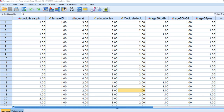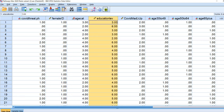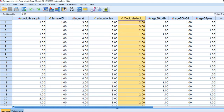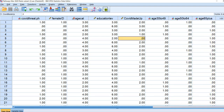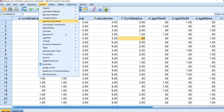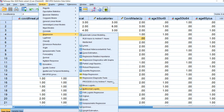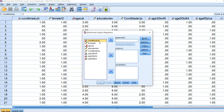Here I've opened up SPSS. We'll look at our variables: there's COVID threat, female ID, age category variable, education level variable, COVID made up, then the age 30 to 49 dummy variable, age 50 to 64 dummy variable, and age 65 plus dummy variable. We're going to go to Analyze, Regression, then down to Multinomial Logistic Regression. We'll move the COVID threat variable to the dependent variable box, and by default it will select the last group as a reference category.